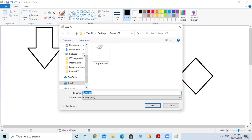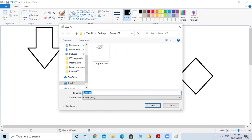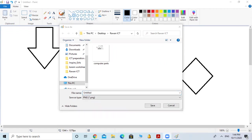Now you will have this window. We call it the Save As dialogue box. From the Save As dialogue box, you have to be aware of some things. First of all, you have to know where to save your file — you have to know where to save your file.